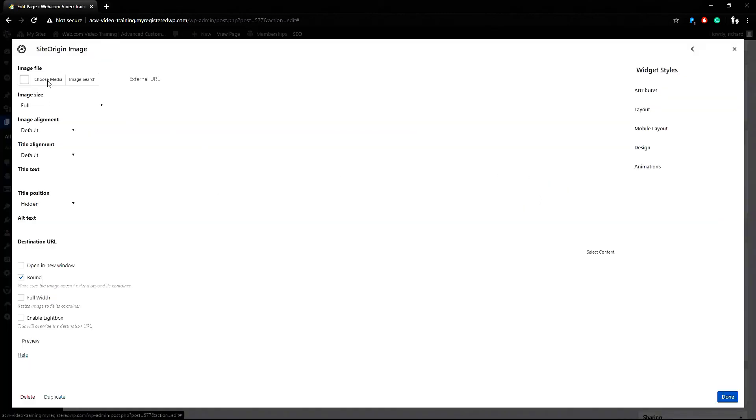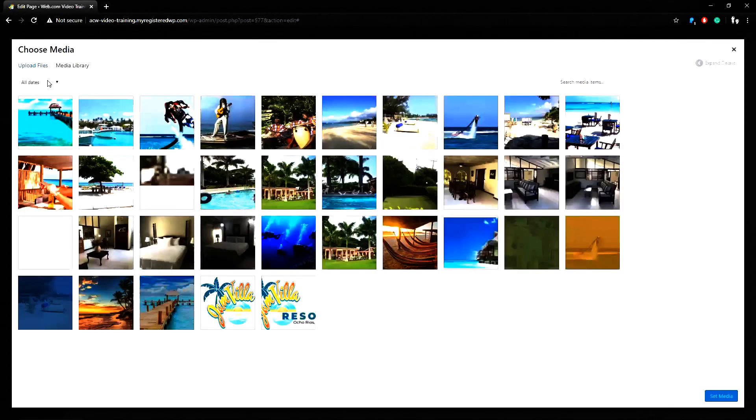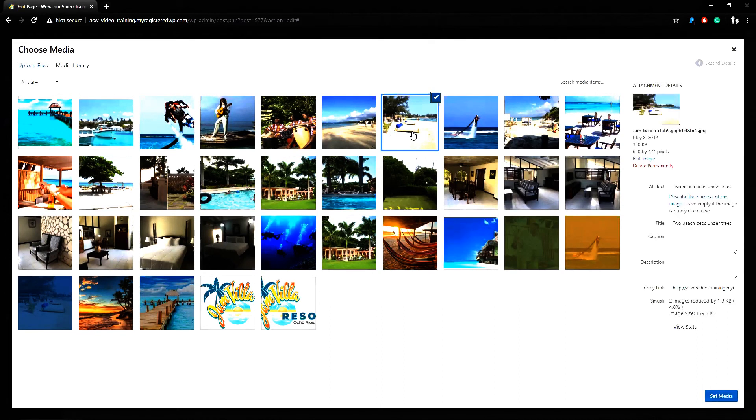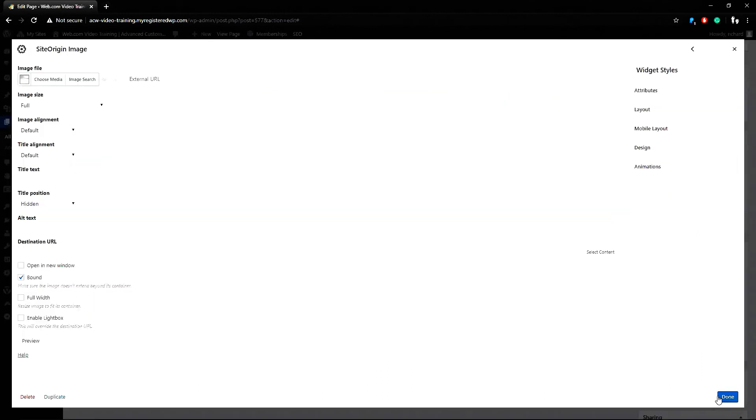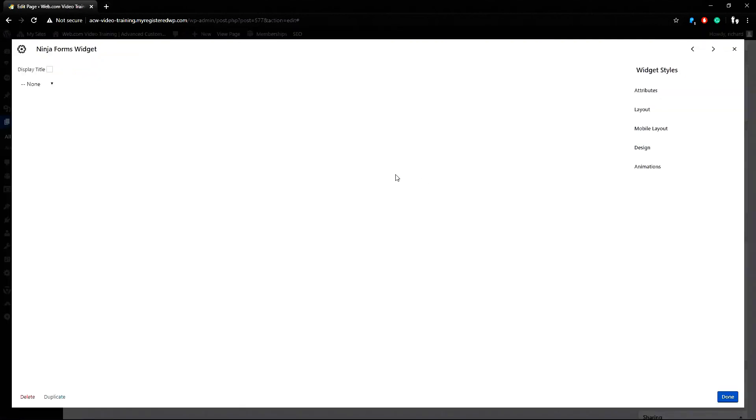Then I can click choose media to find a photo in my media library. So I can choose this photo and click set media. This widget lets me set the image size without any editor, change alignment and link the image very easily. Now I can click the Ninja Form widget to find the form I want to show here. Just click on the drop down list and set the contact us form. Then click done.